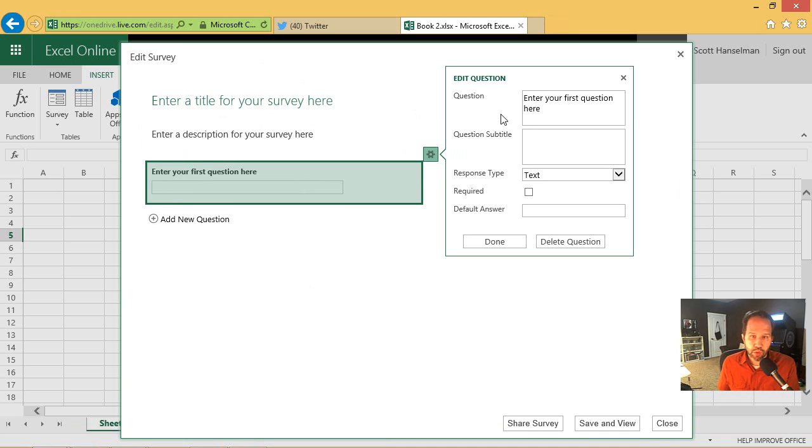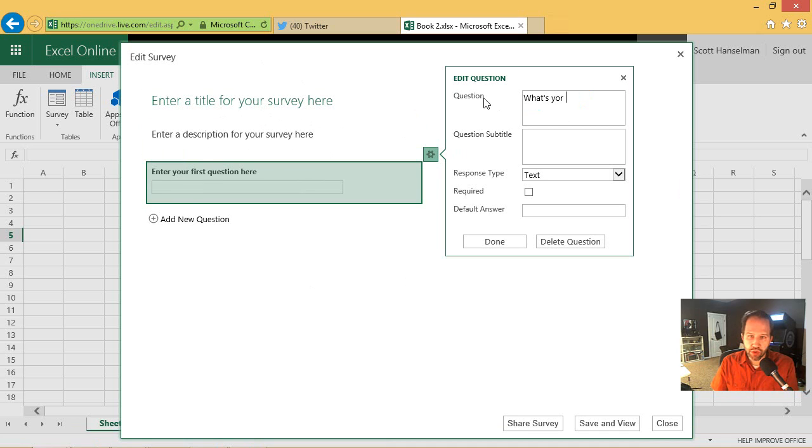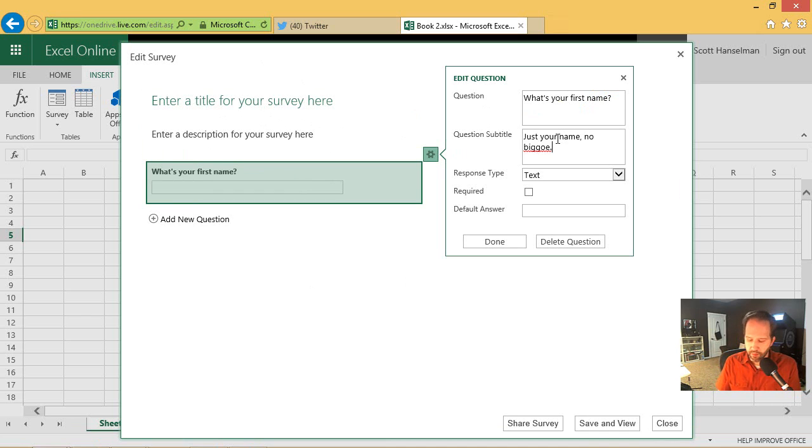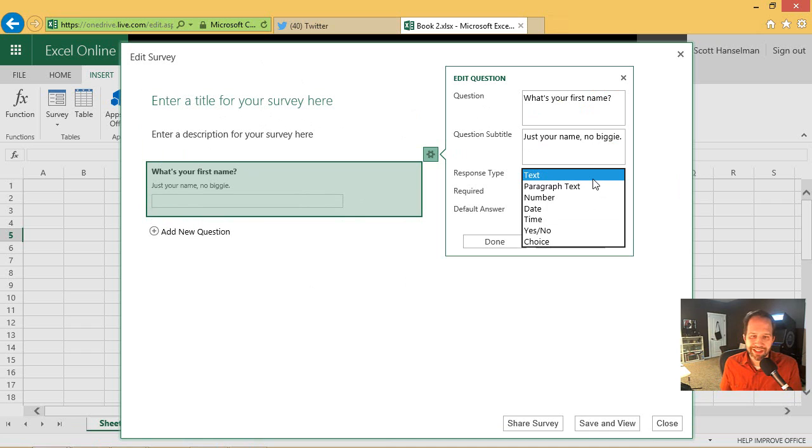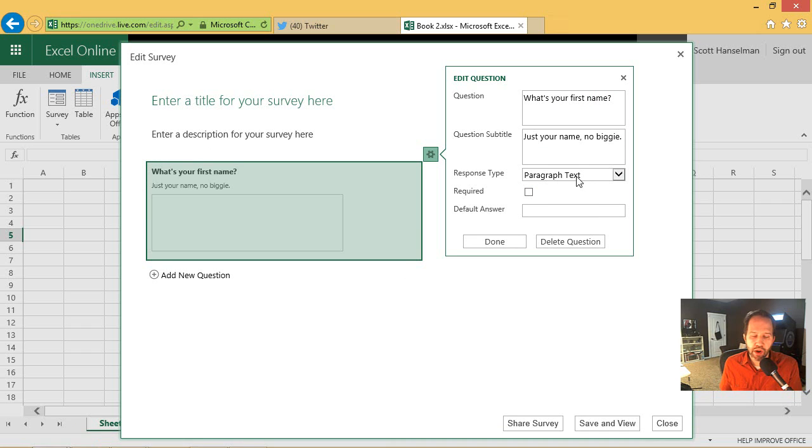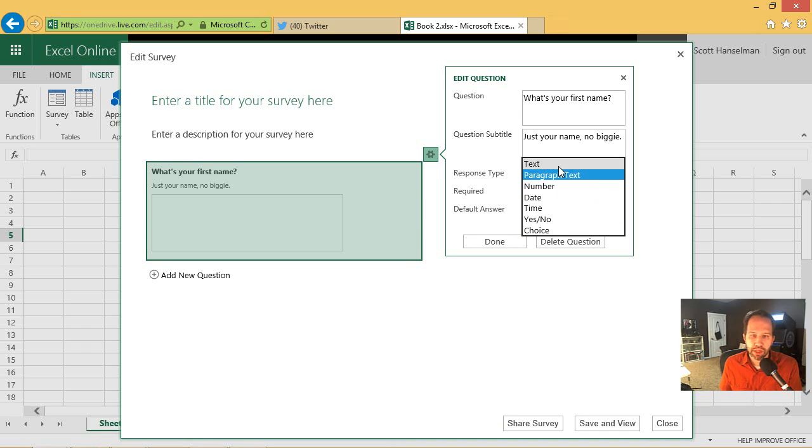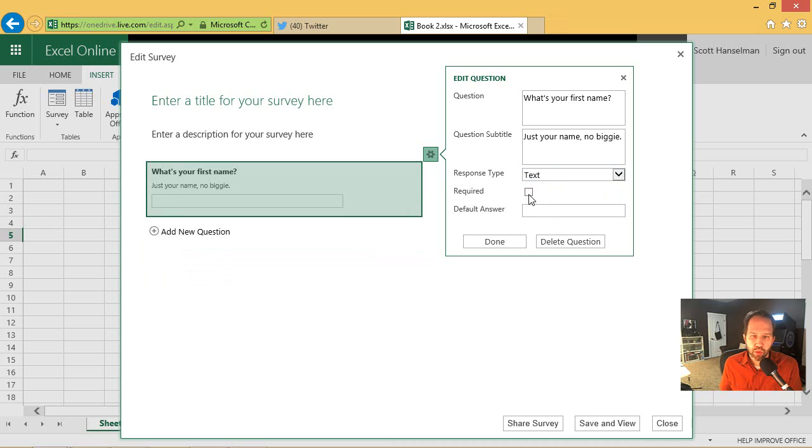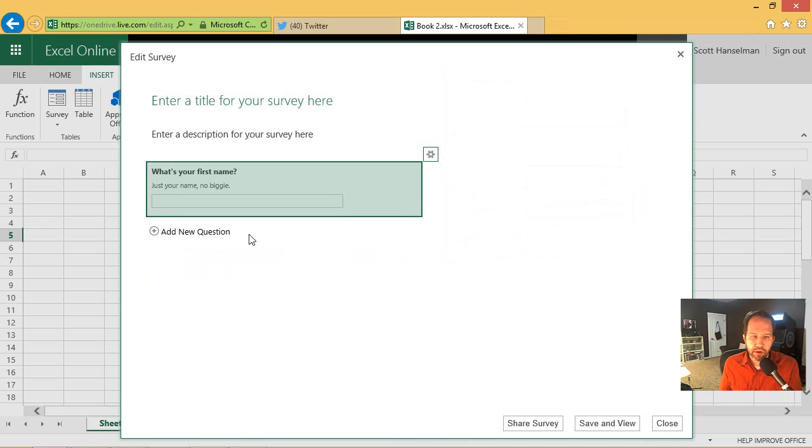So first question. What's your first name? You know, subtitle. And I can pick what's the type of the response. Is it text? Or is in this case, paragraph text, like a whole paragraph, multiple lines. We'll make it required. Hit done.